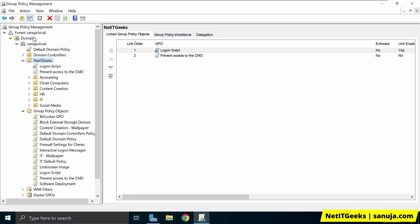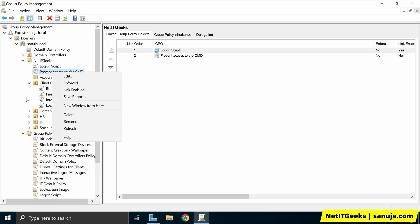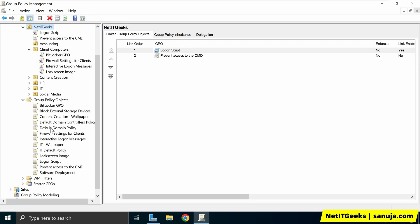I'm on my server and this is my group policy management screen. I can see the GPOs that are available and where those GPOs are applied. To prevent that error message, you can simply either disable or remove some of these policies.